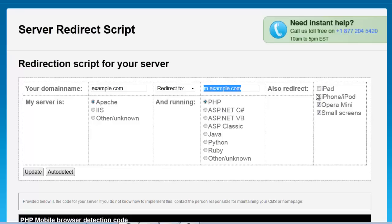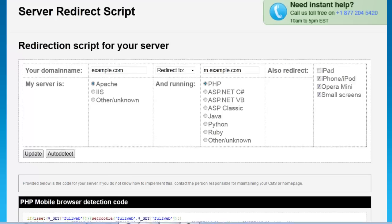Over here we can also choose to redirect things like iPad, iPhone, and some of the smaller screen devices. Once we've made all our choices, we click Update, and it'll generate the scripting code that we can copy and put in another file.